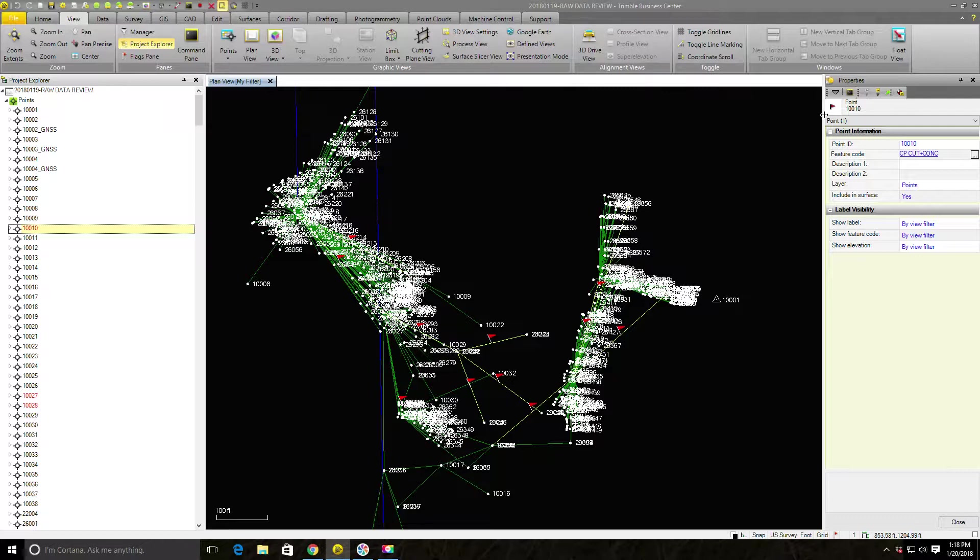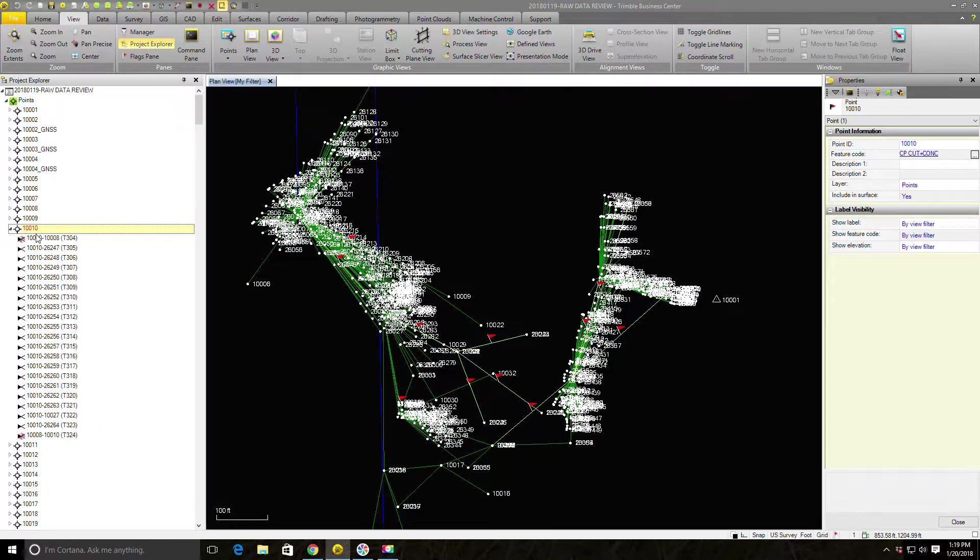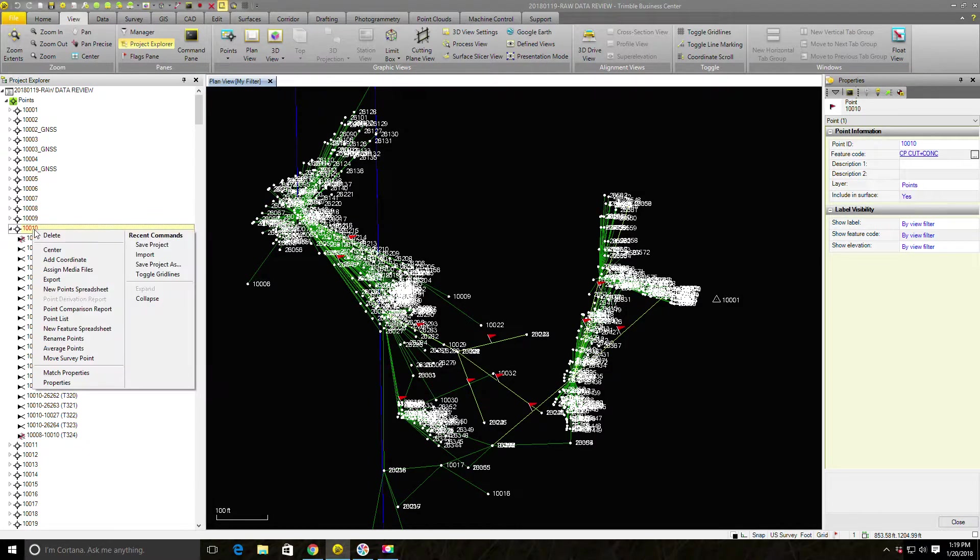So the way TBC works is it processes your data collector files in a waterfall pattern. If it can't calculate a value for 10,010, it's not going to calculate any other coordinate values that depend on the value of 10,010. So there's a ripple or a waterfall effect. Now, the positive thing about that is as soon as we fix this problem with 10,010, that correction should ripple through our file or waterfall through our file.